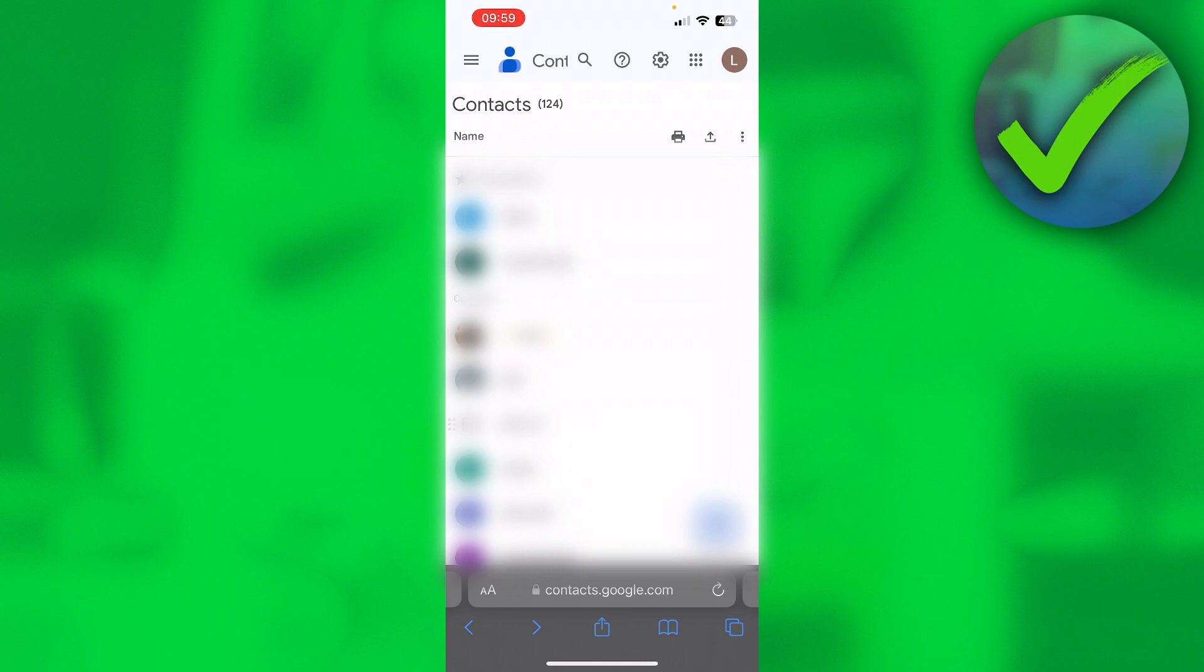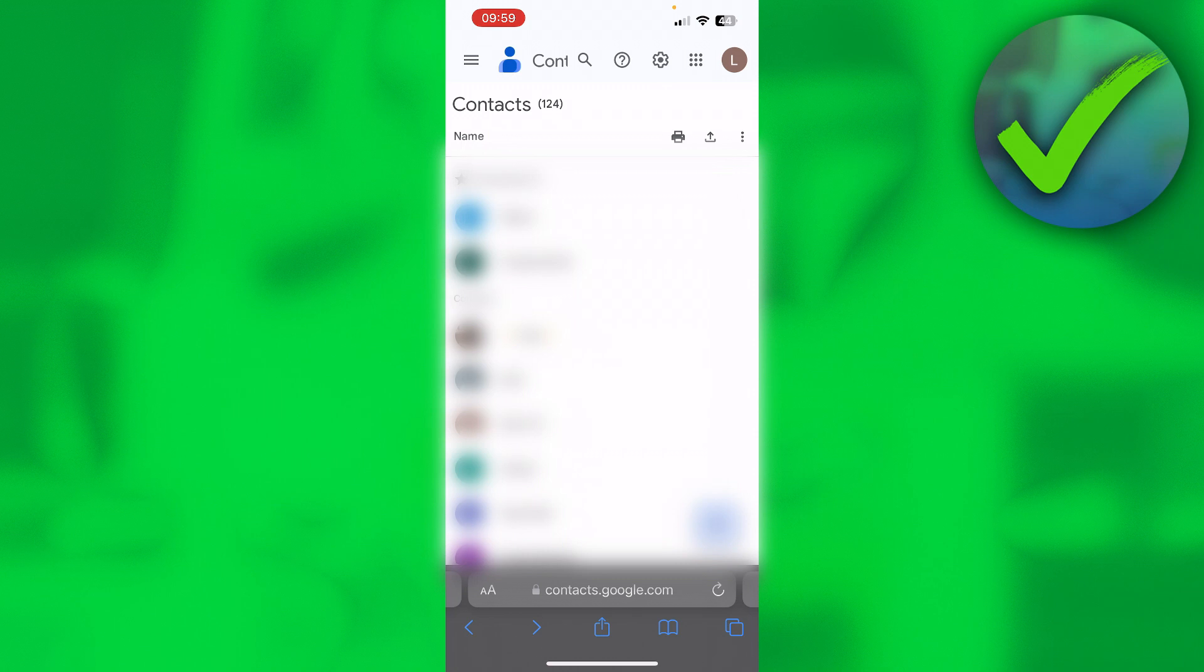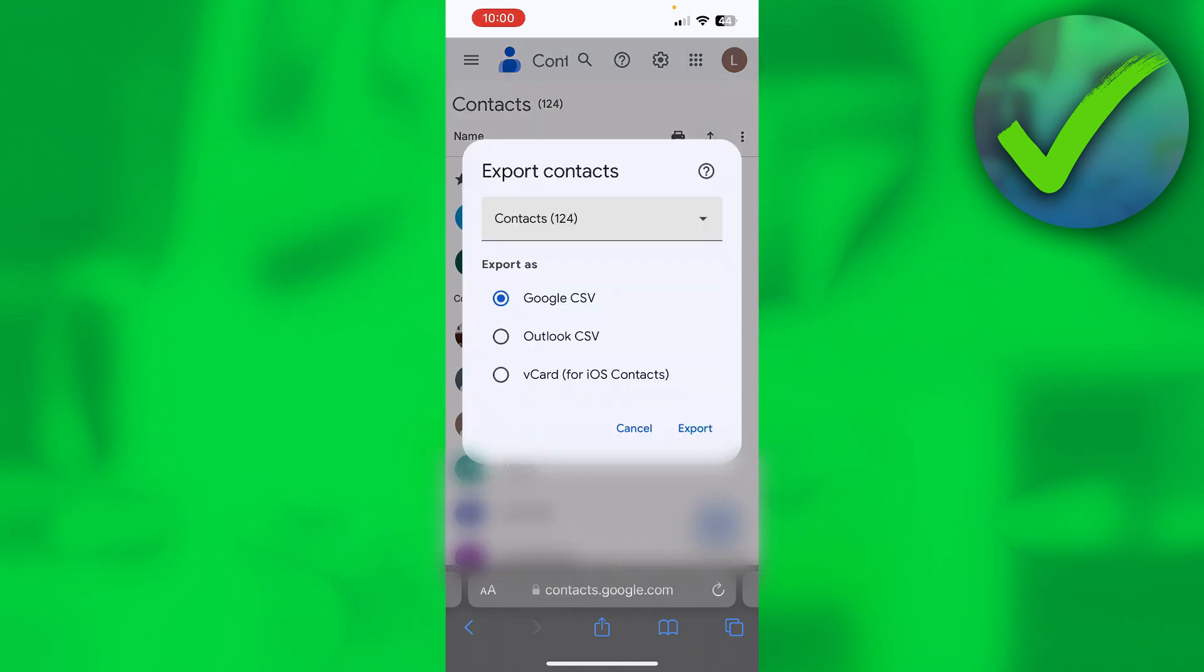Above your favorite contacts or above your contacts, you have a print icon, then this export icon, and then three dots. Now you want to go ahead and click on this export button and you will get this menu over here.